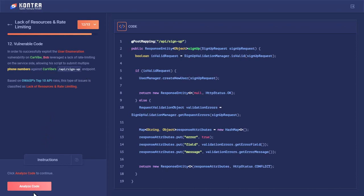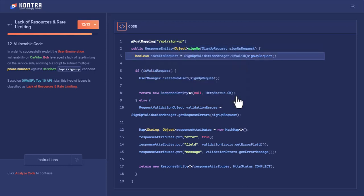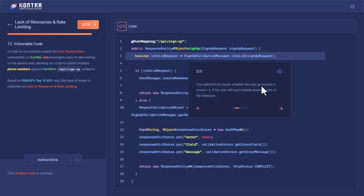Let's analyze this code. The signup method is used to control the user registration process. This method first checks whether the signup request is invalid, that is if the user with such details already exists in the database, then the new user would not be created if the same user with the same details already exists.